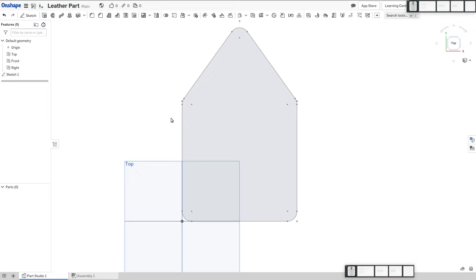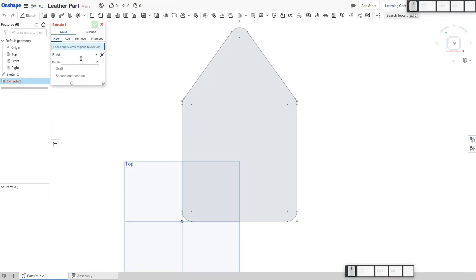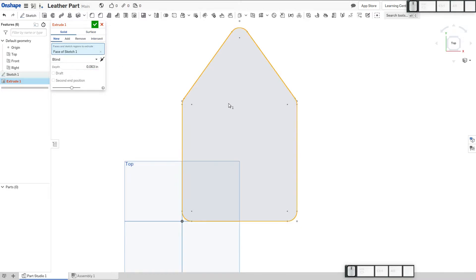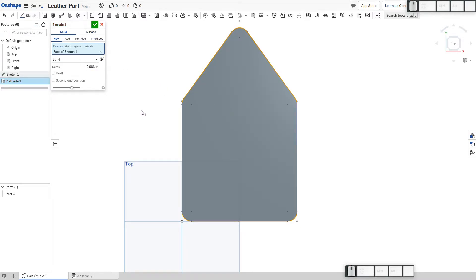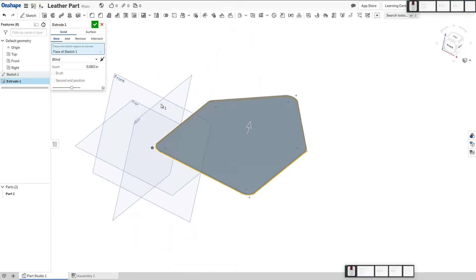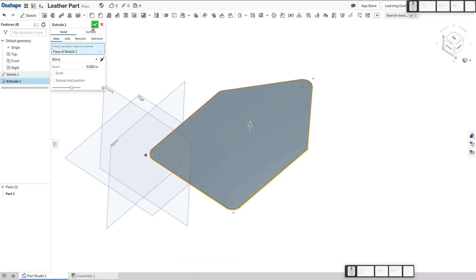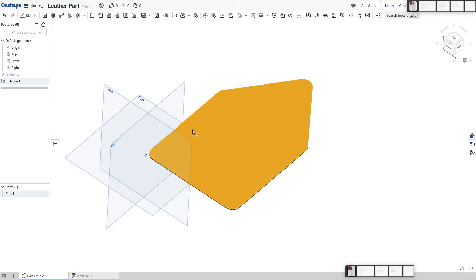Now, I want to give this an extrude. I guess you would extrude this to the thickness of your leather. I don't know what the standard thickness is. I'm just going to call it a sixteenth or 0.0625. We'll use our sketch here to be specified on regions. Now, this is where the fun part begins.